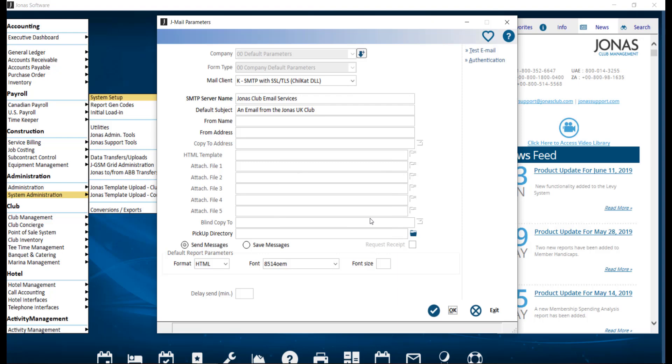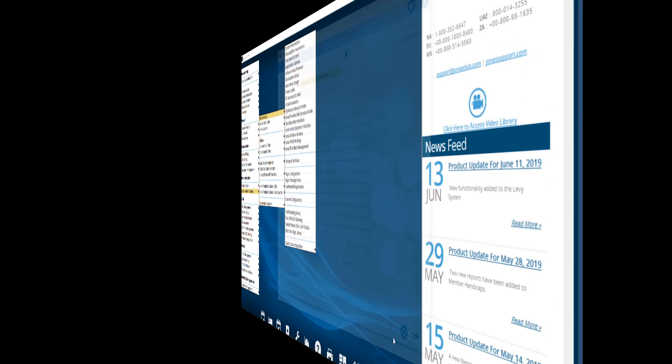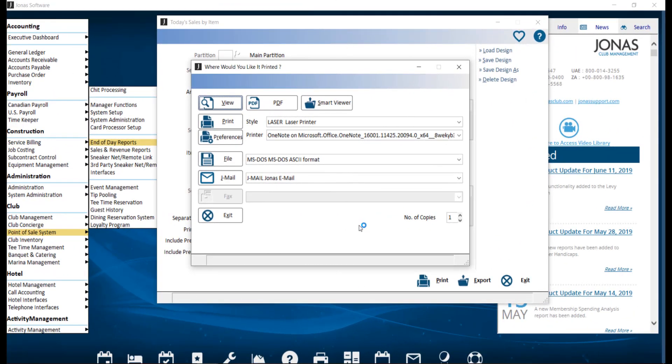After you've completed your setup, make sure you go ahead and click OK to save your changes. Now that your JML parameters have been set up, you can send emails. Sending of emails will work differently depending on the mail client being used.